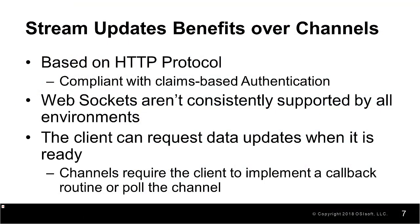We covered a lot of material in this video so let's summarize. I first like to go over some of the benefits stream updates has to offer over channels. Stream updates has the benefit in that it's fully based on the HTTP protocol which means it's compliant with claims-based authentication whereas channels are not.